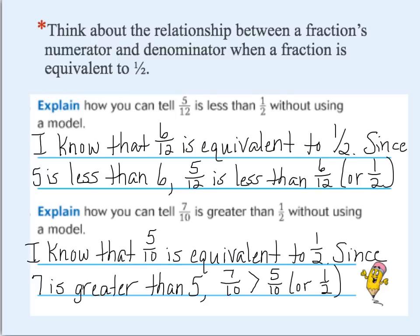I know that five-tenths is equivalent to a half, because five is my numerator and it's half of ten, my denominator. Since seven is greater than five, seven-tenths is greater than five-tenths — and five-tenths is the same thing as a half. So I've proven seven-tenths is greater than a half by using logical thinking.